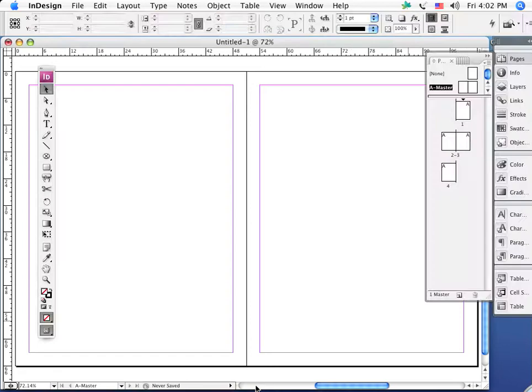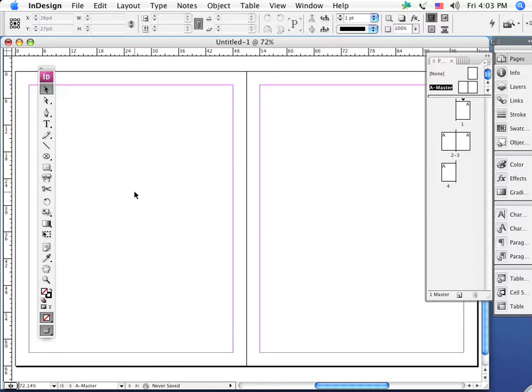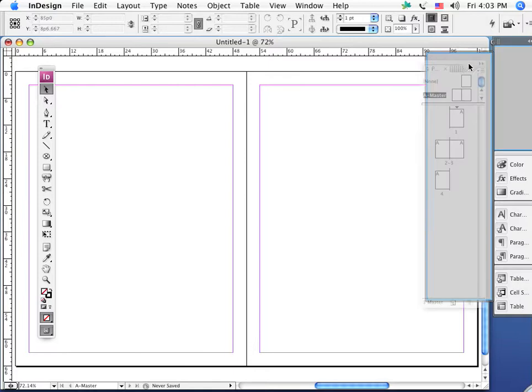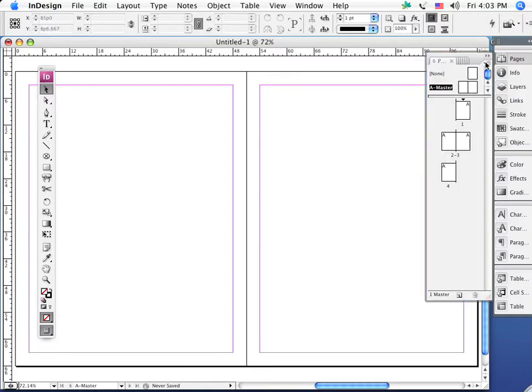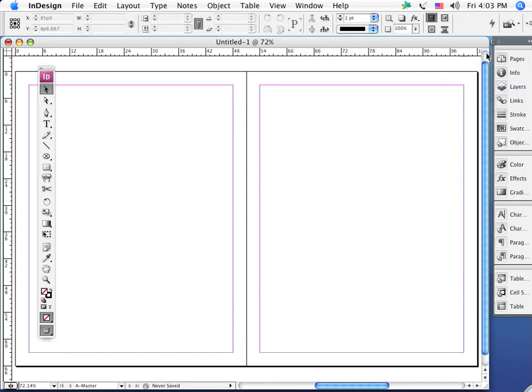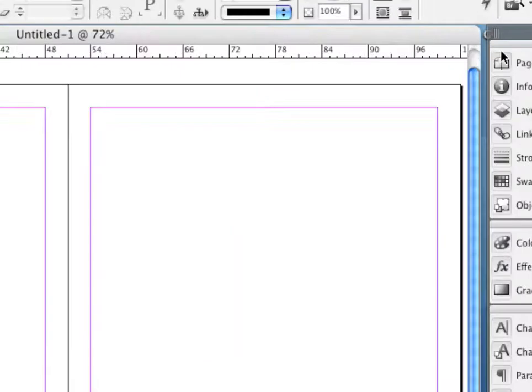I want to continue talking about the pages palette and pages, following up on our first video. The pages palette is how we add, move, and insert pages to our document, and we can access that in a variety of different places within the menus and the different palettes.